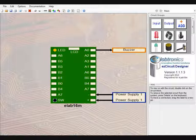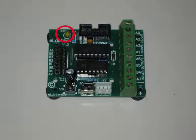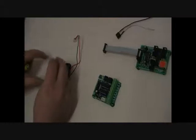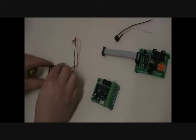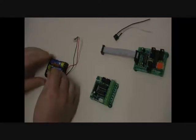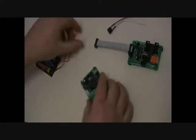Now it's time to build the project. The push button and yellow LED have been pre-built into the controller board, so we only need to attach the buzzer and the power supply. Place three AA batteries into the power supply and connect it to the Elab16M controller board. The connection point is the white socket near the on-off switch on the controller board.